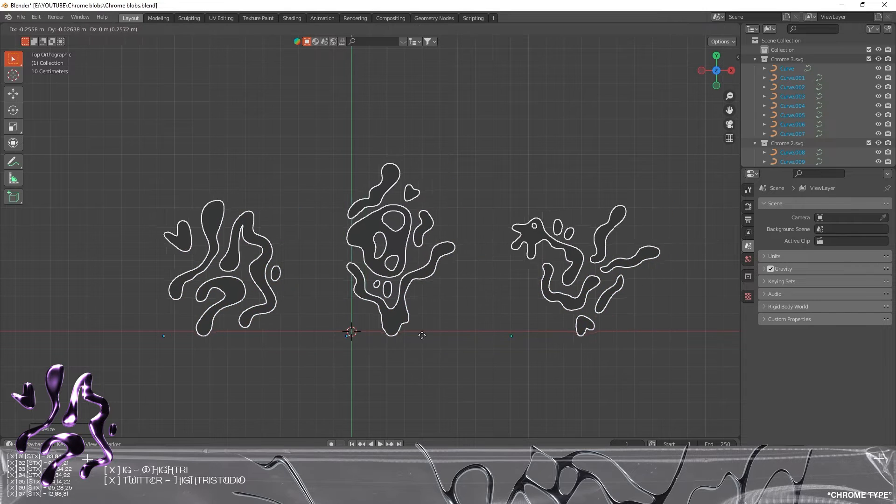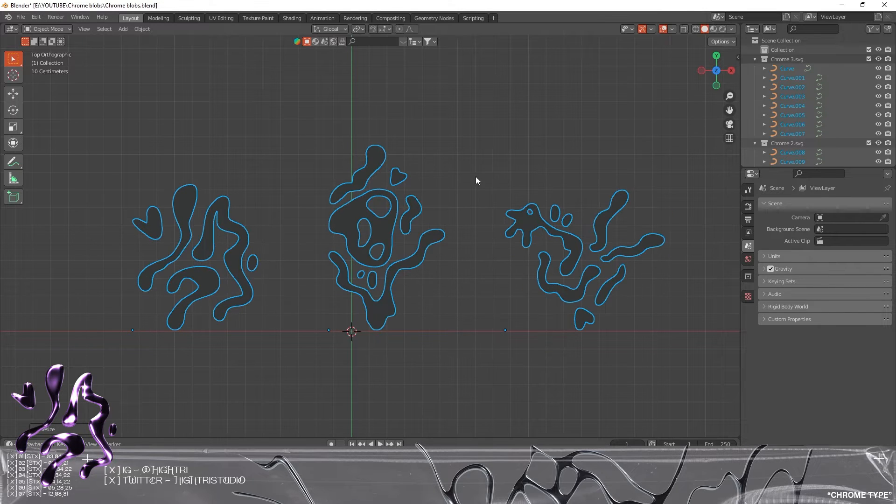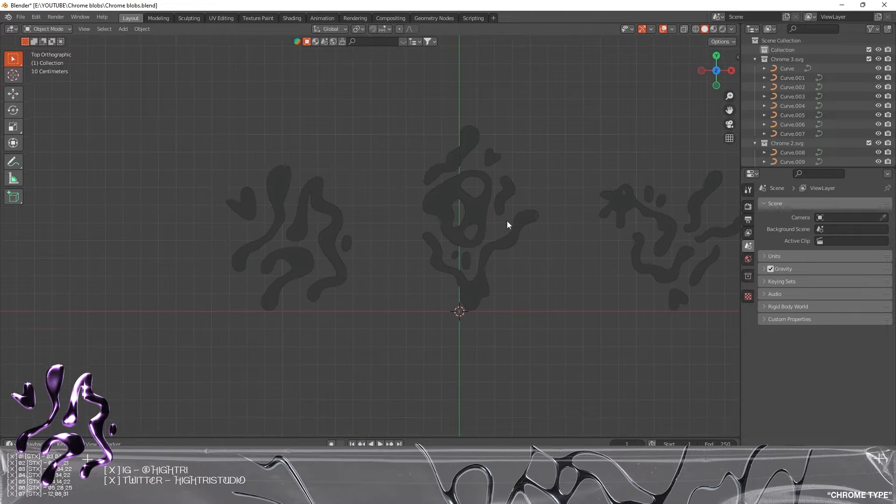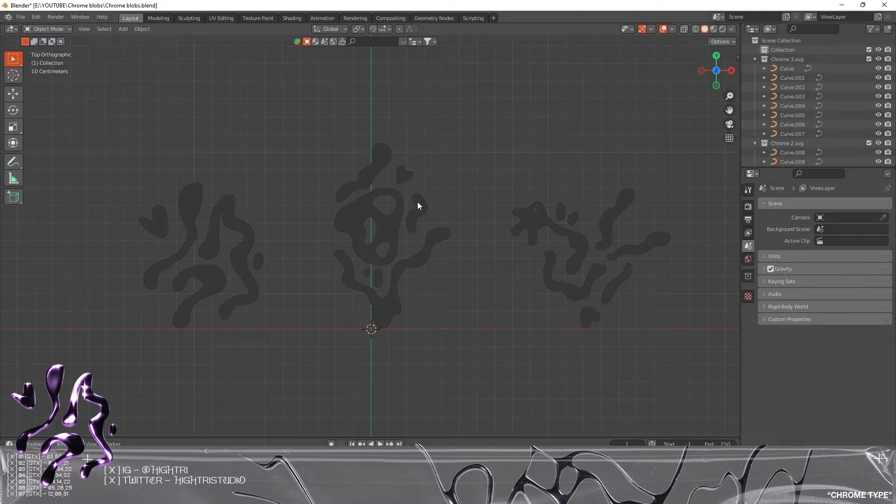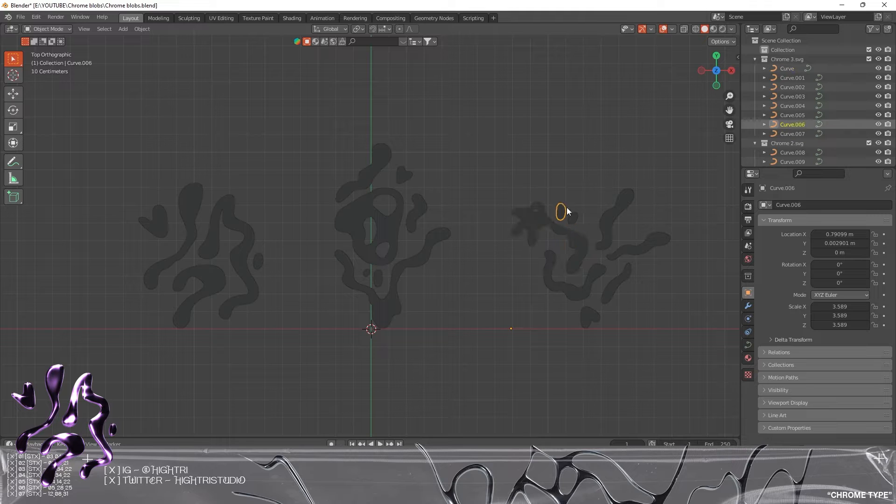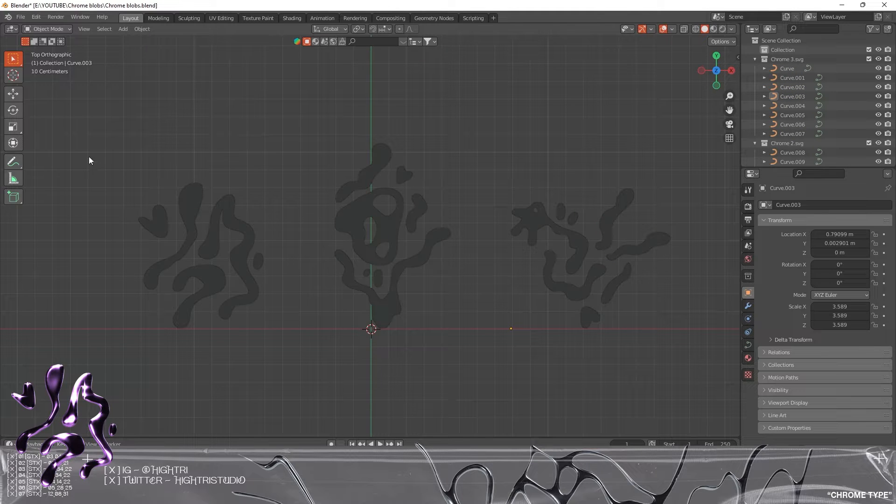The first thing we're gonna do is these have come through as separate pieces, as separate curve objects, so what we need to do is group them.